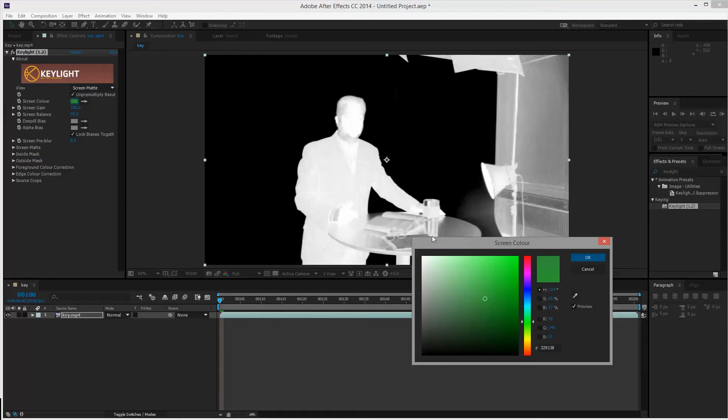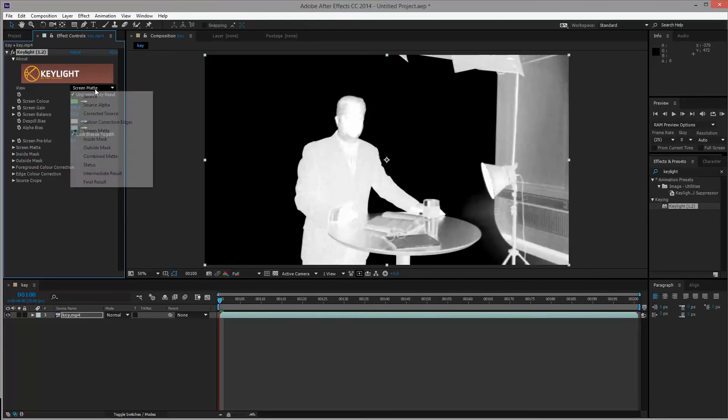But again, this depends on the specific shot that you're working on. So select a color that fits your scene or your picture. Click OK.